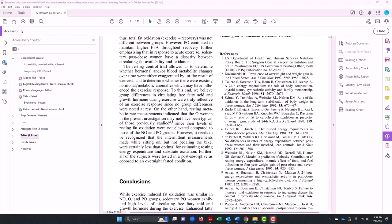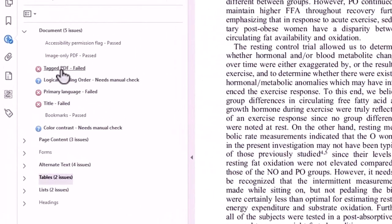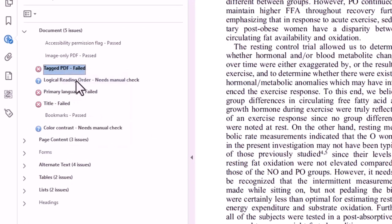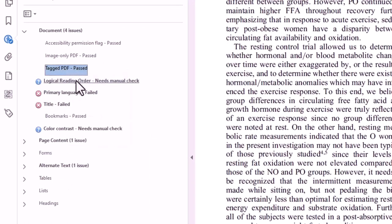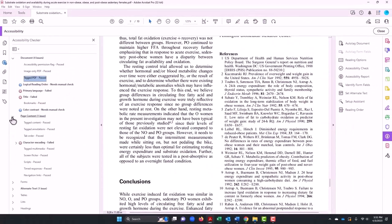But I shall now attempt to fix this problem with Adobe. Tagged — I can fix it, and — oh, it passed! All of these problems, well most of them, they were fixed, and the tables and lists passed too.